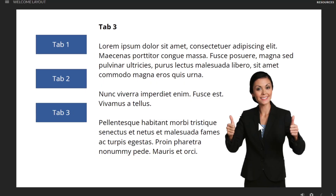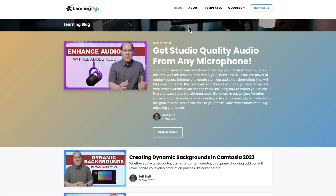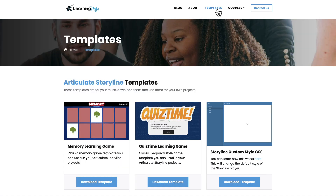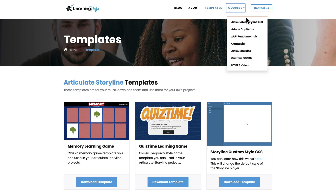There's even a lot more that you can do with conditions based on state changes as well — we're just scratching the surface here. If you like this video, head on over to my website and check out all of my previous blog posts covering everything learning development related. You can also download free templates in Articulate Storyline 360, and check out full courses — everything from A to Z — with Articulate Storyline 360, Adobe Captivate, XAPI Fundamentals, Camtasia, Articulate Rise, Custom Scorm, and HTML5 video.